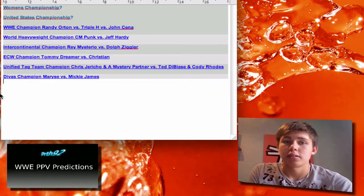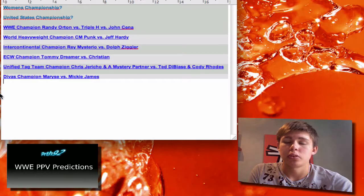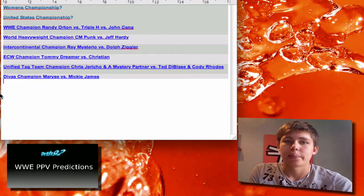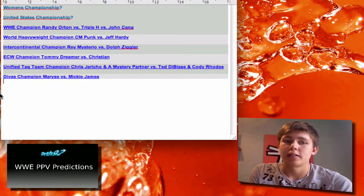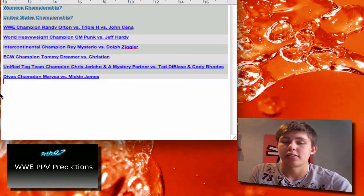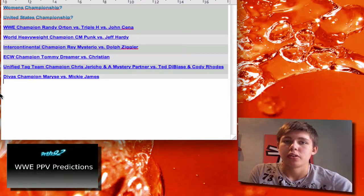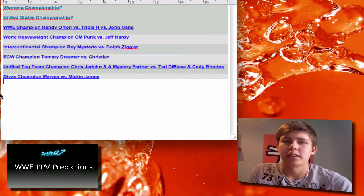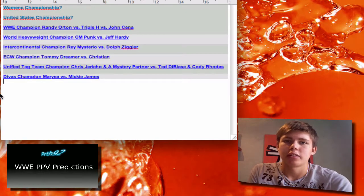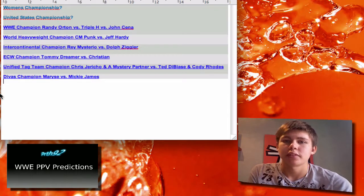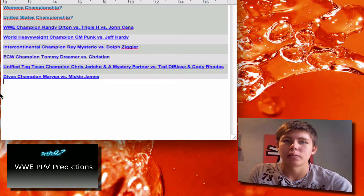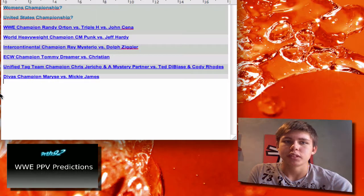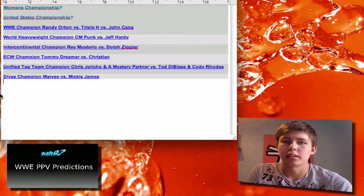And this next match I'm looking forward to is CM Punk vs Jeff Hardy. I think this might be one of the better matches of the pay-per-view just because they just had like one match, and that was at The Bash. And I think it's gonna be a good match.